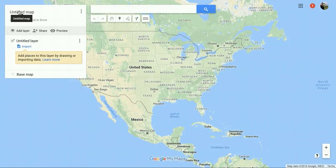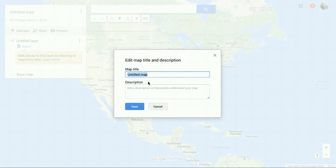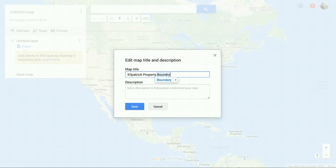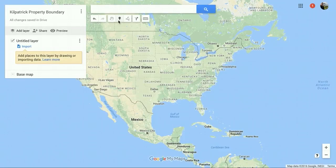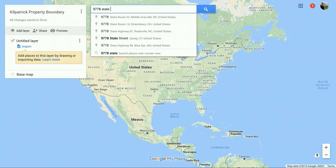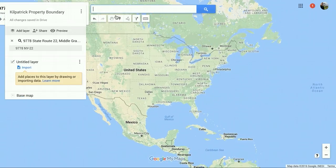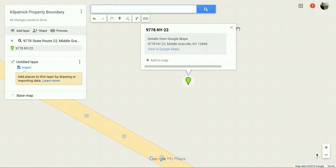Usually we ask our clients to put in their farm name or their personal name. So for this we're going to say "Kilpatrick property boundary." Hit save, and then we'll go ahead and type in our address. That gives us our address.